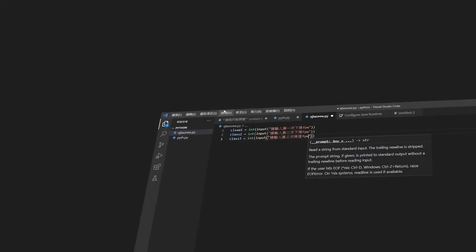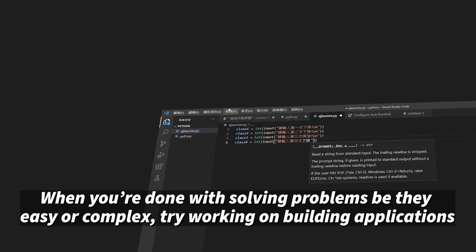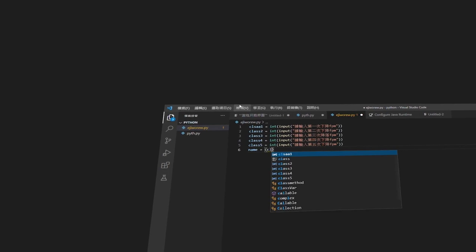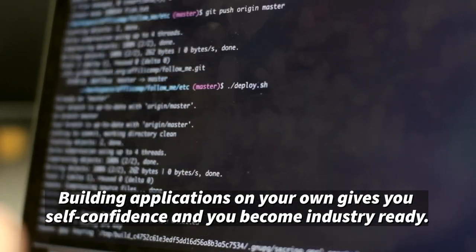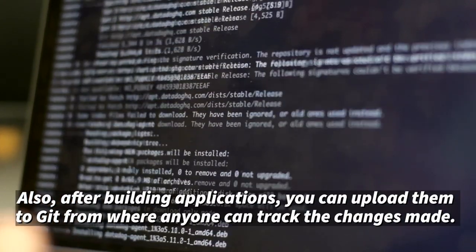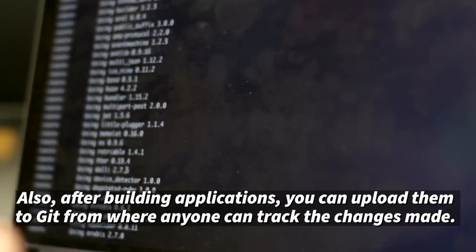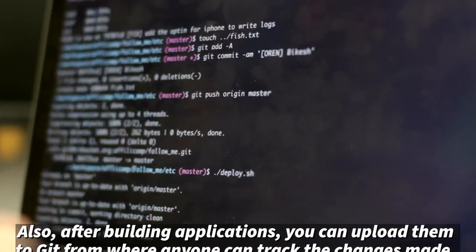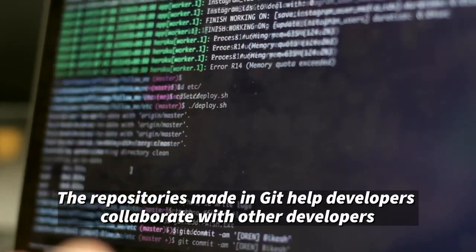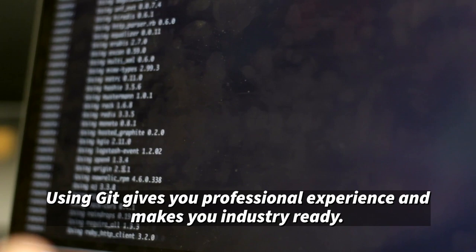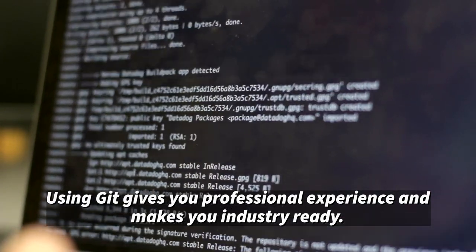When you're done with solving problems, be it easy or complex, try working on building applications. Building applications on your own gives you self-confidence and you become industry ready. Also, after building applications, you can upload them to GIT, from where anyone can track the changes made. The repositories made in GIT help developers collaborate with other developers. Using GIT gives you professional experience and makes you industry ready.